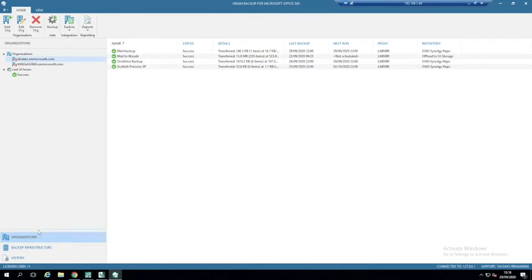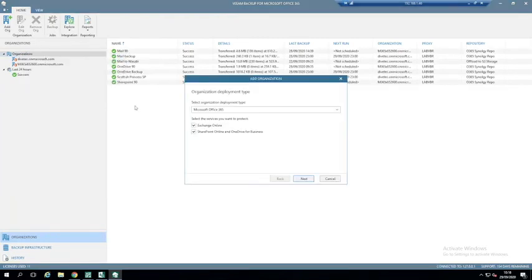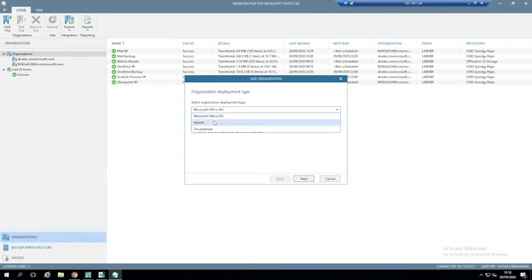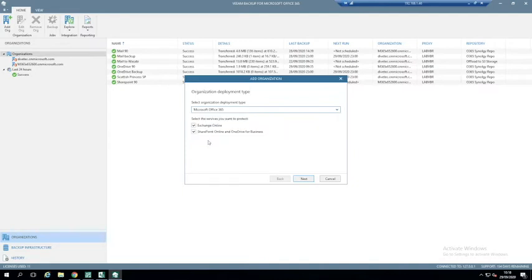Once you have your infrastructure and retention policies set, you add your organization — connecting to your tenant. You have the option of Office 365, hybrid if you have Exchange on-premise, SharePoint on-premise, or just on-premise. When doing Office 365, you have the option of Exchange Online, SharePoint Online, and OneDrive.